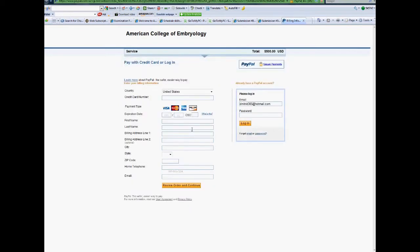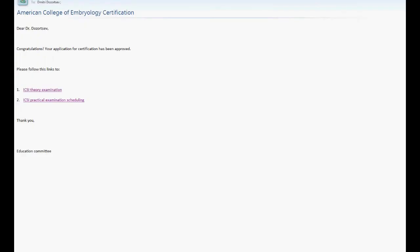Once your invoice has been paid, you will receive an email with guidance on scheduling your practical as well as theoretical examination. Please register for your practical examination by clicking the link in the email.